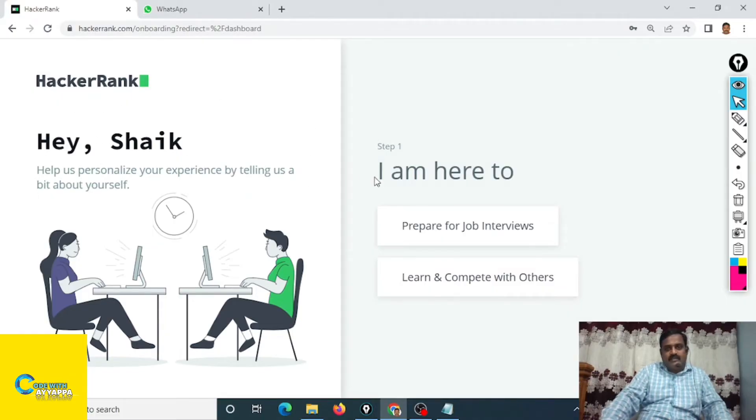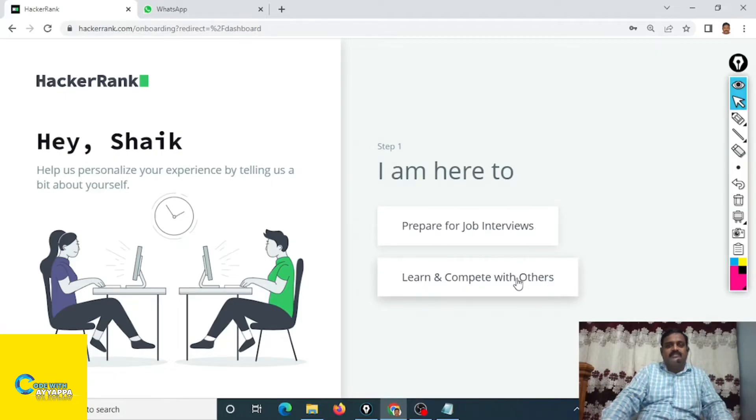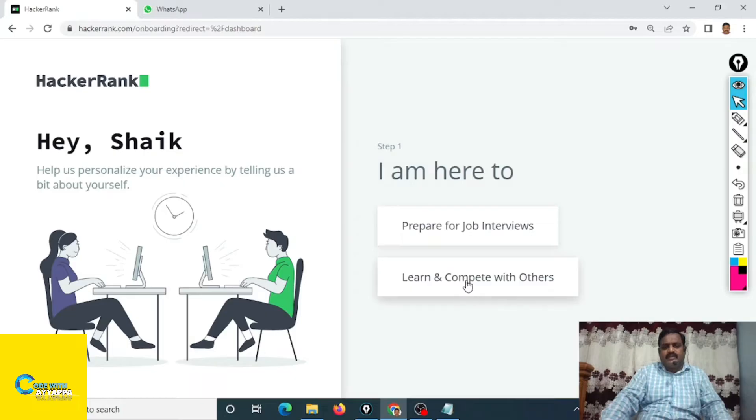Hello Shaik, like this. I am here to prepare for job interviews and learn to compete with others. This is whatever you want. You can click on this one. I am going to click on learn and compete.